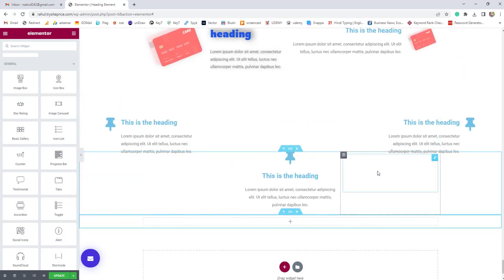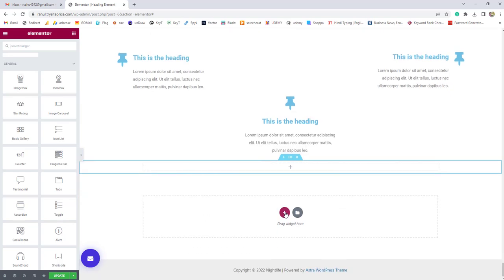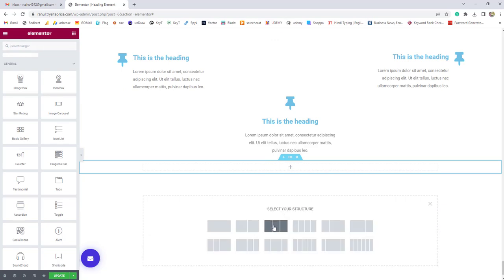To create these kinds of beautiful icon boxes, you need the icon box element. Apart from that, you need Elementor Pro. If you haven't purchased Elementor Pro, I've put the link in the description box — you can purchase it. Next, click on 'Add New Section' and choose a three or four column section, whichever you want. I'll choose the three-column section for teaching purposes.